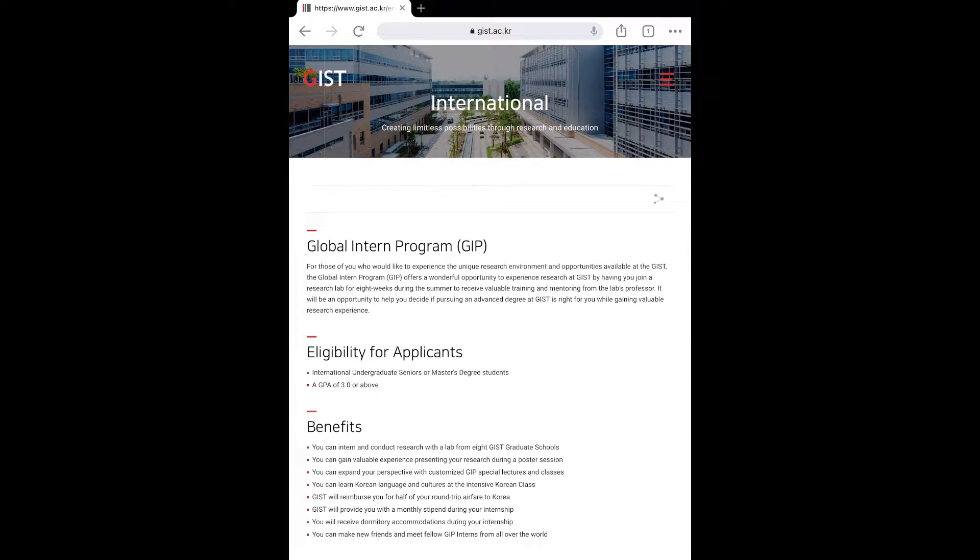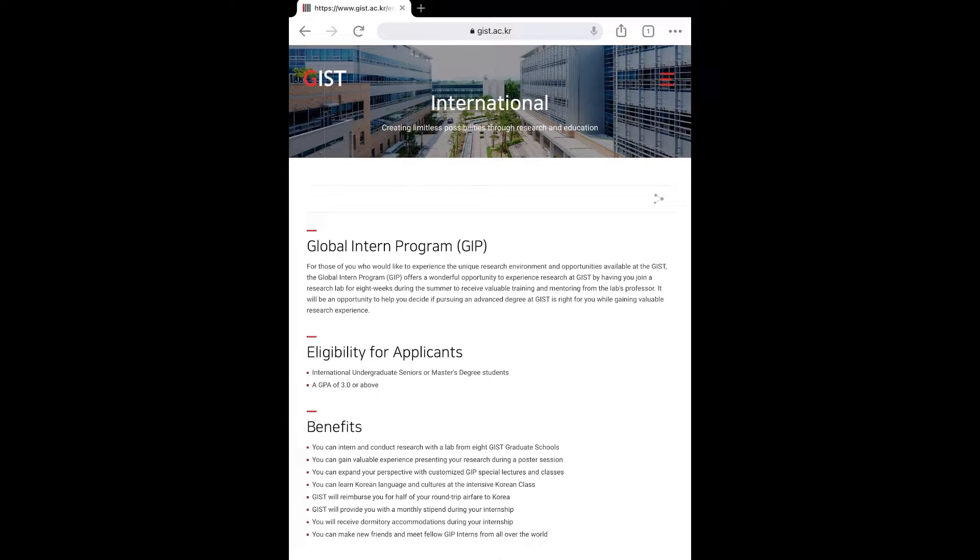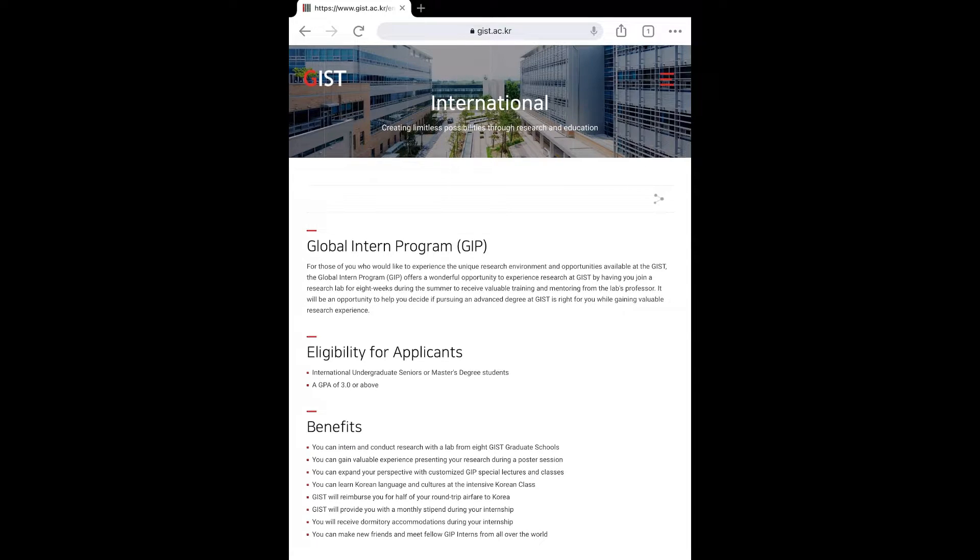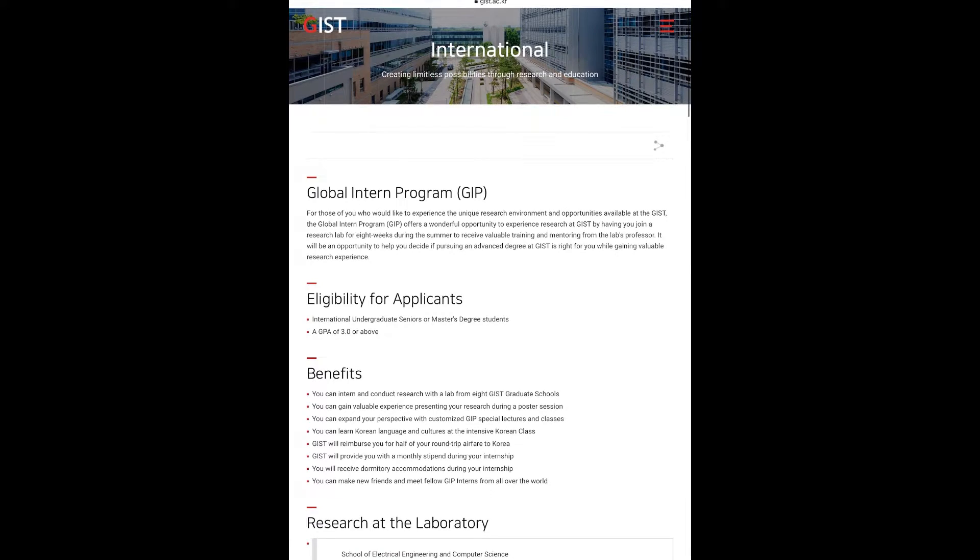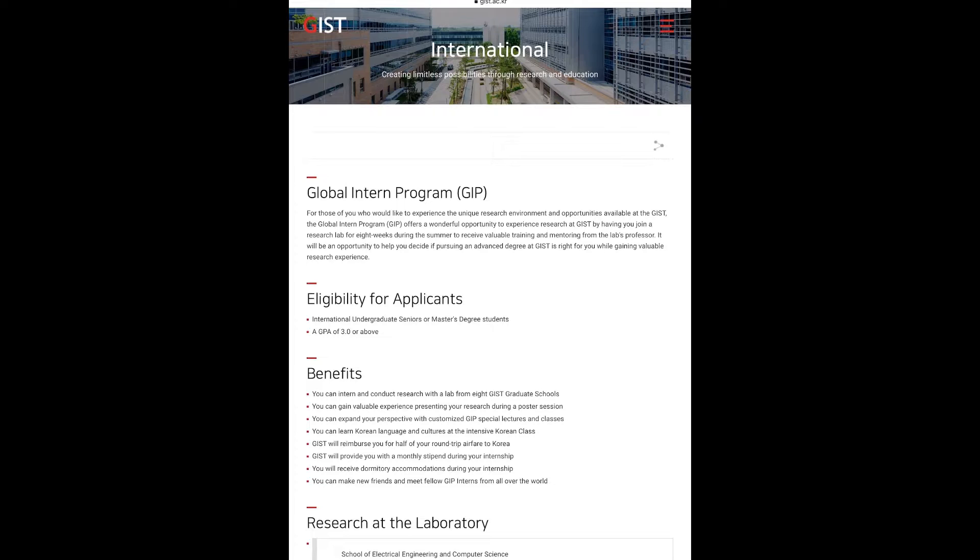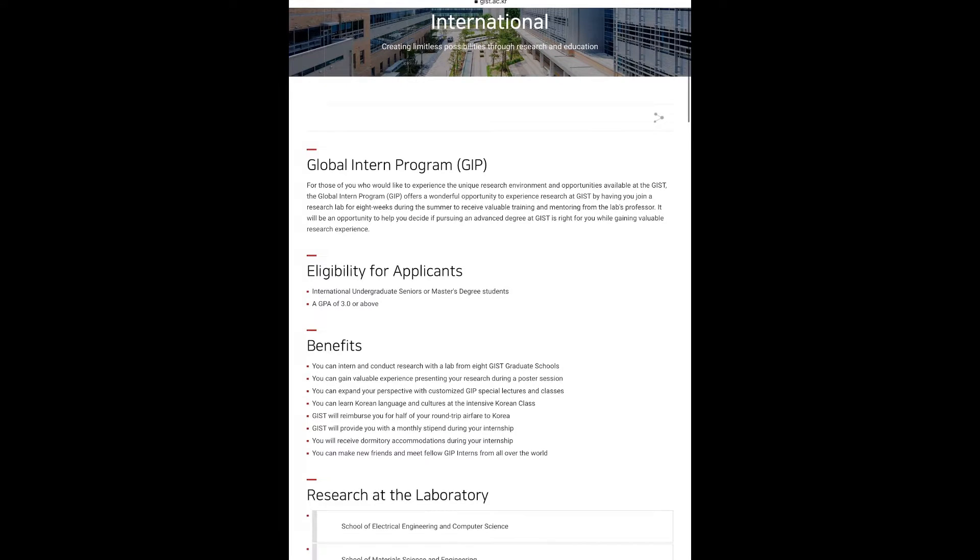This Global Internship Program is for those students who would like to experience the unique research environment and opportunities available at GIST, which is Gwangju Institute of Science and Technology. The program offers a wonderful opportunity to experience research at GIST by having you join a research lab for eight weeks during the summer to receive valuable training and mentoring from the lab's professor. It will be an opportunity to help you decide if pursuing an advanced degree at GIST is right for you or not while gaining valuable research experience.